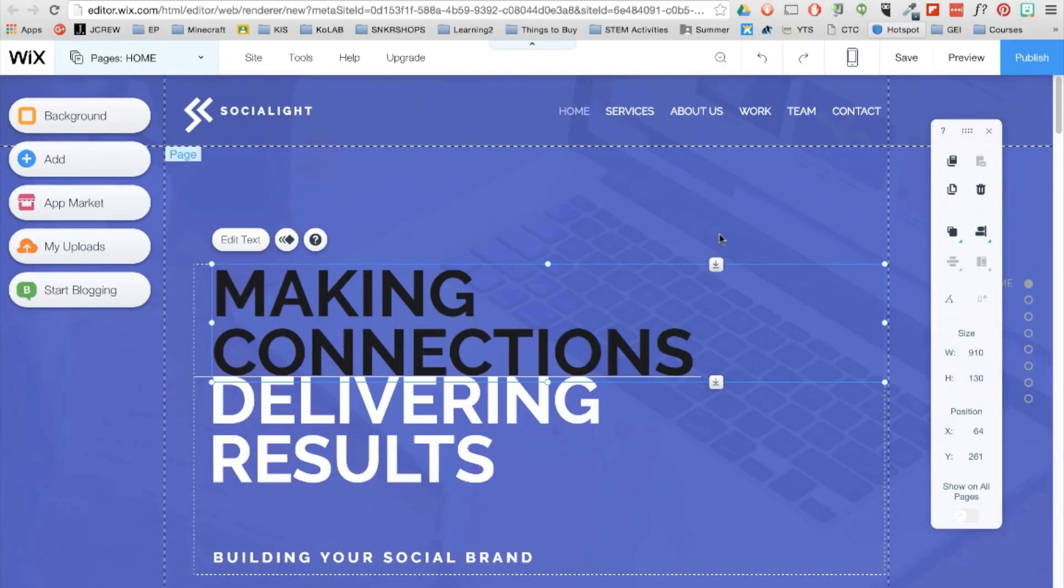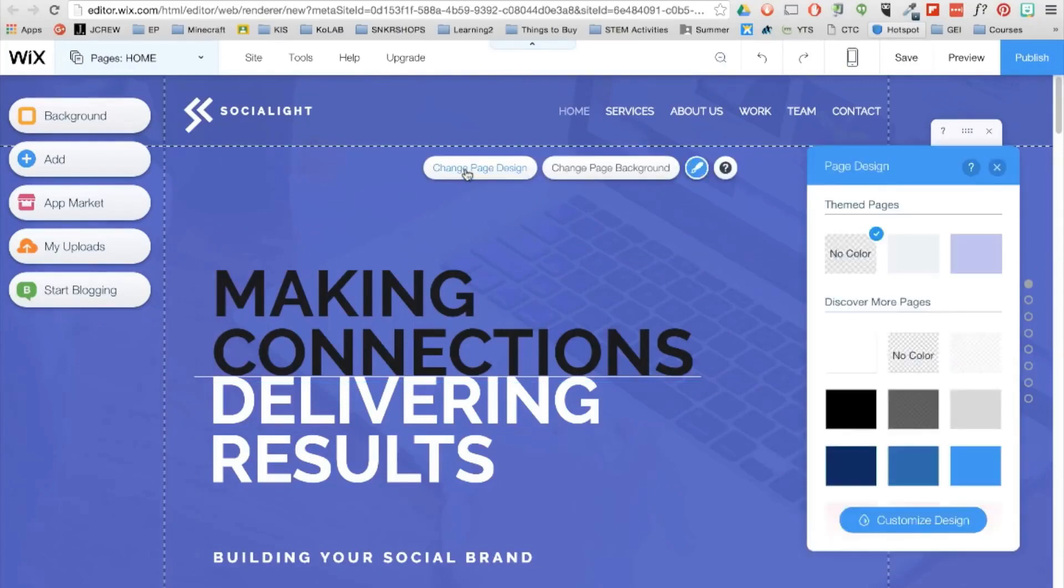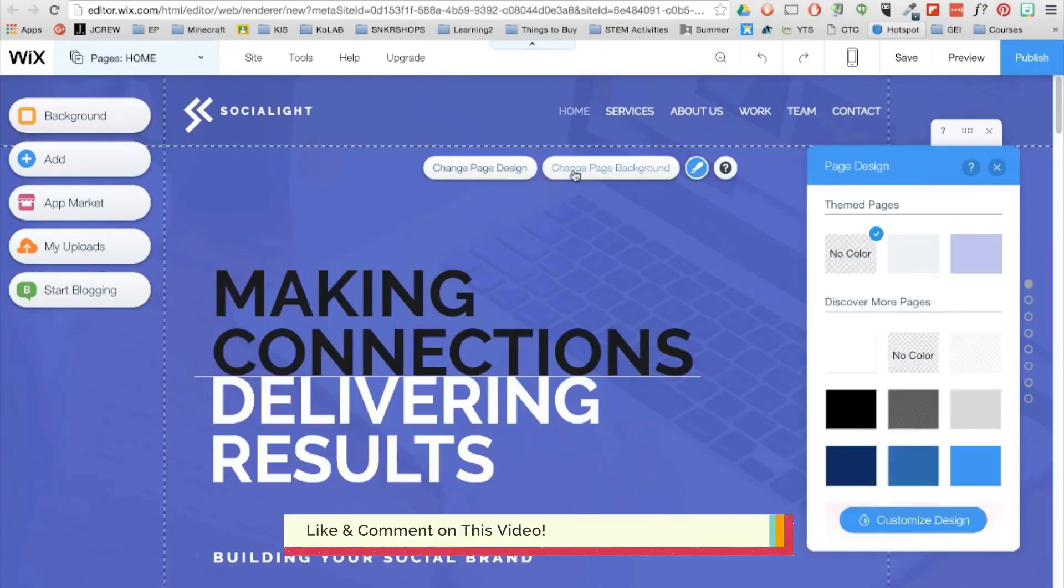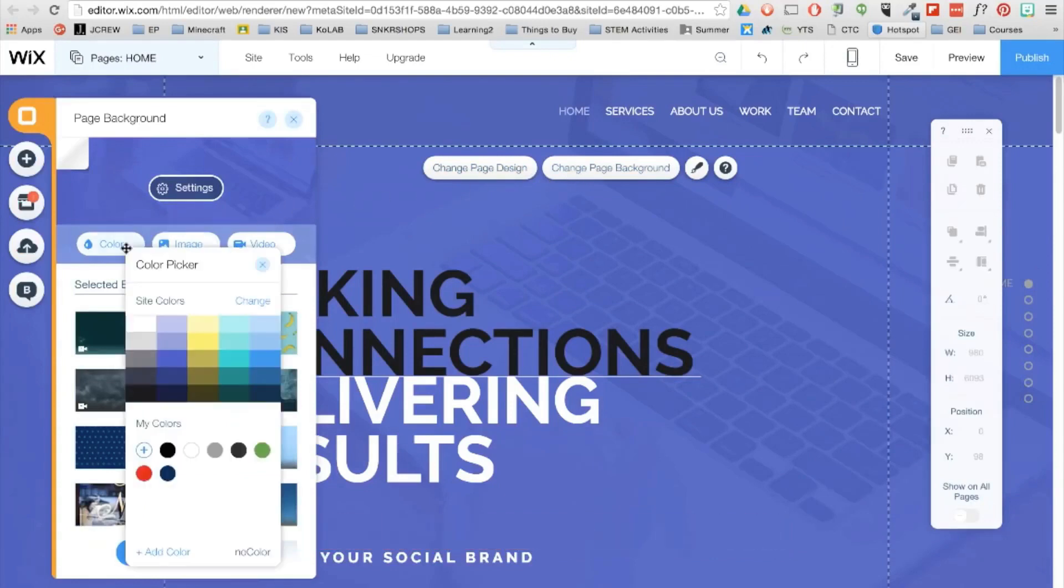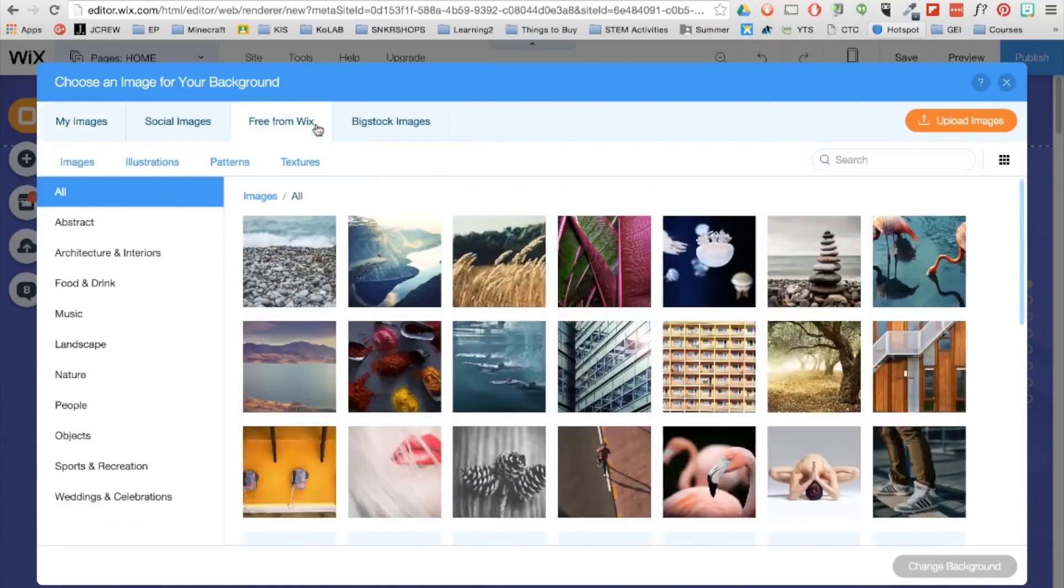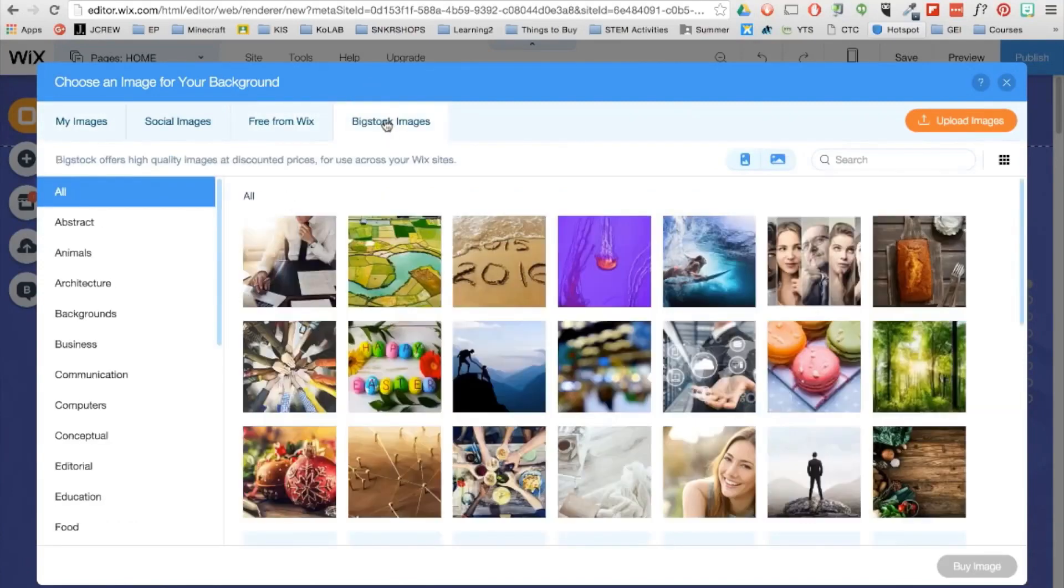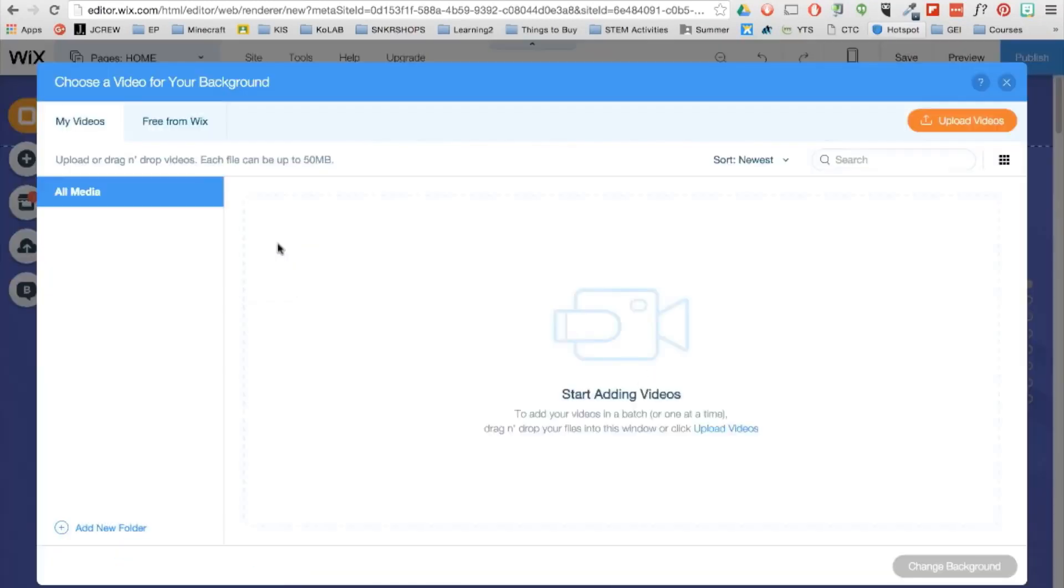You'll be given options to manipulate it however you wish. But first, let's start with the page background. So you can click on the background and change the page design here, or the page background here. Page background allows you to change the color, image or video of the background, which Wix does provide awesome stock photos and videos for you use for your background.